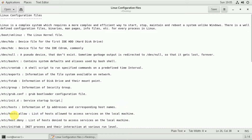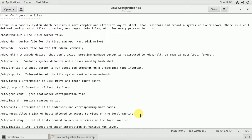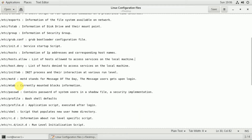If you use the /etc/hosts.allow file, you can allow communication with specific machines. The /etc/hosts.deny file is used to deny communication with specific machines added to your computer.